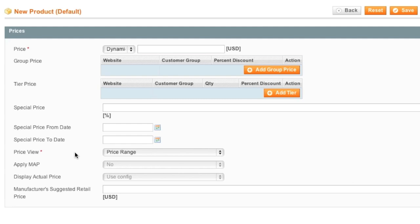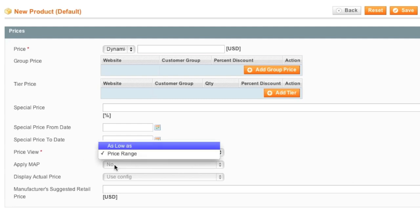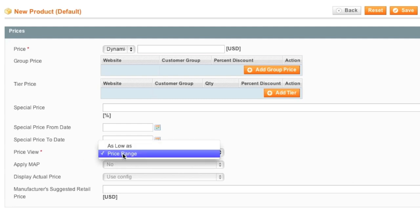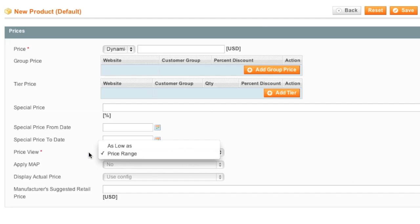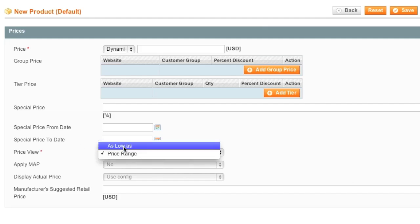As for Price View, you can choose between Price Range or As Low As. If you choose Price Range, it will calculate the lowest price and the highest price and then just go from X amount of dollars to X amount of dollars. If you choose As Low, it will say As Low As X amount of dollars. So I will just choose As Low As.